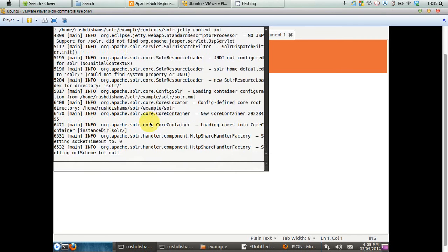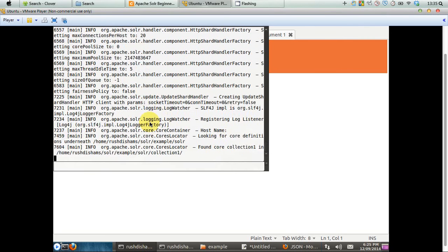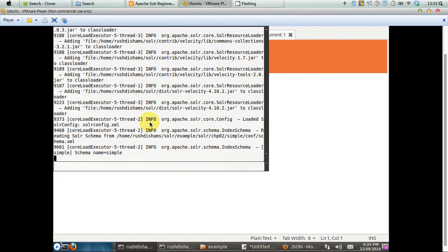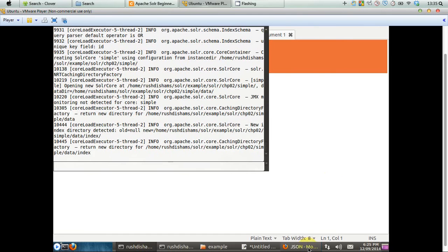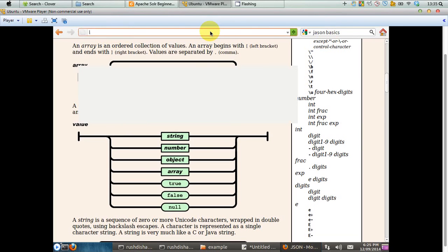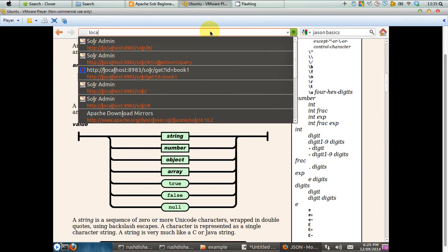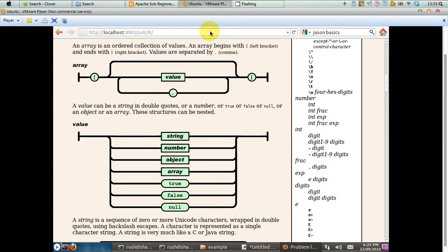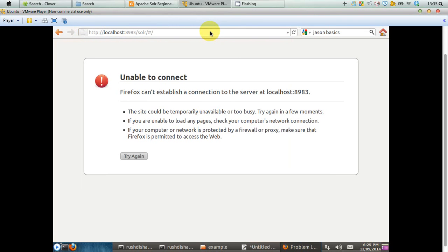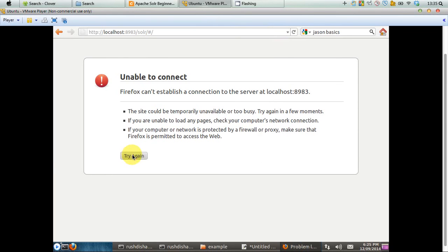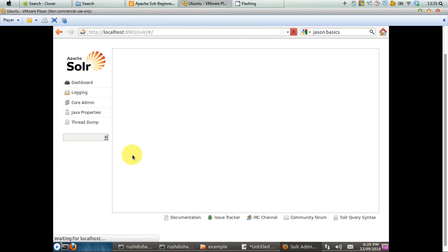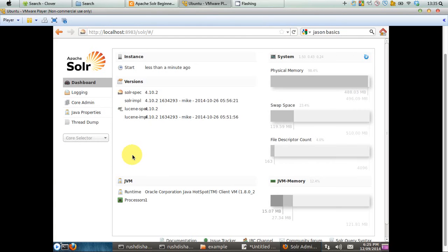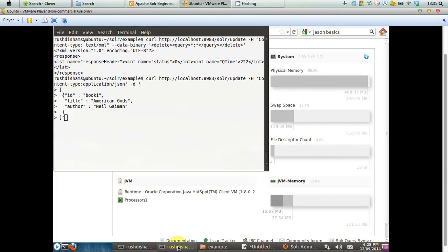So now that our Solr instance is running, it's always a good practice to take a look at whether the Solr is running really or not. So it's still not running, still not running, okay, now it should run. So you can see now we have our user interface to Solr. So the Solr is running.